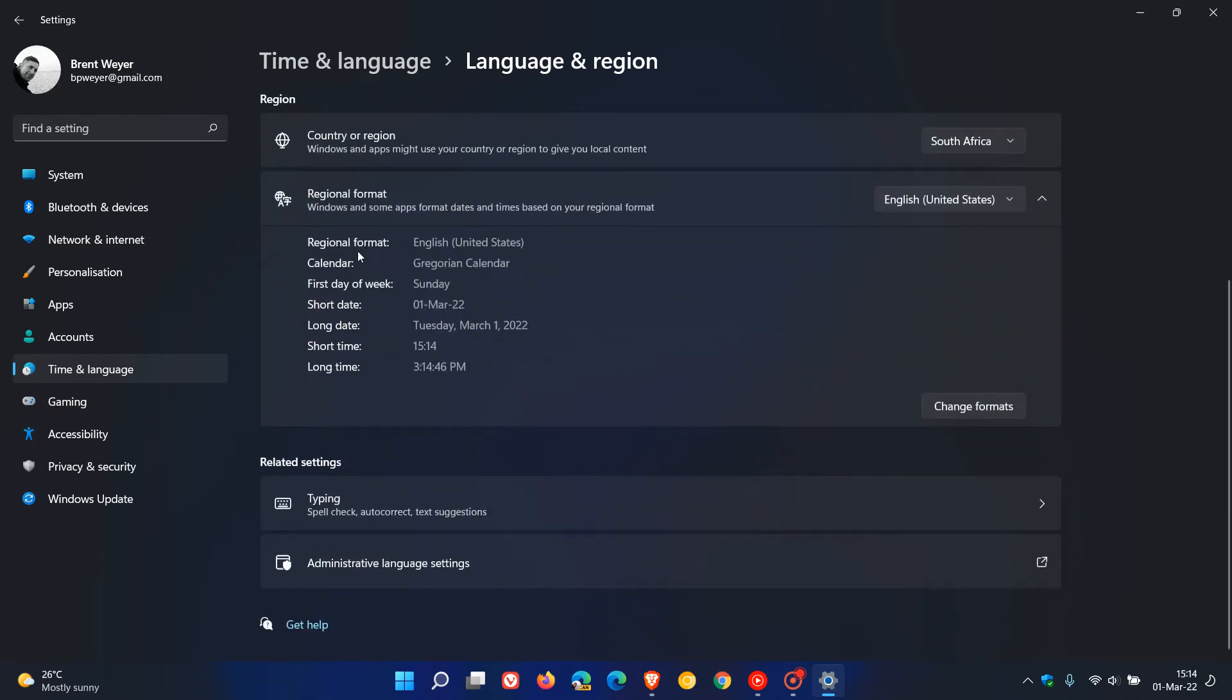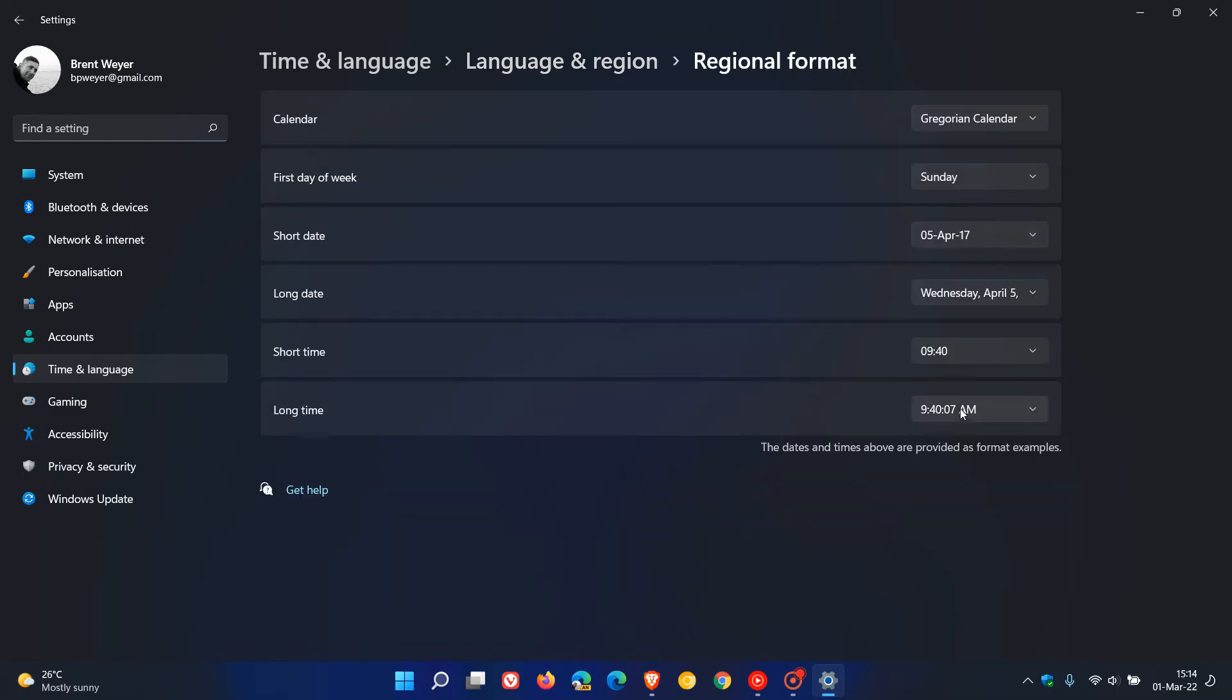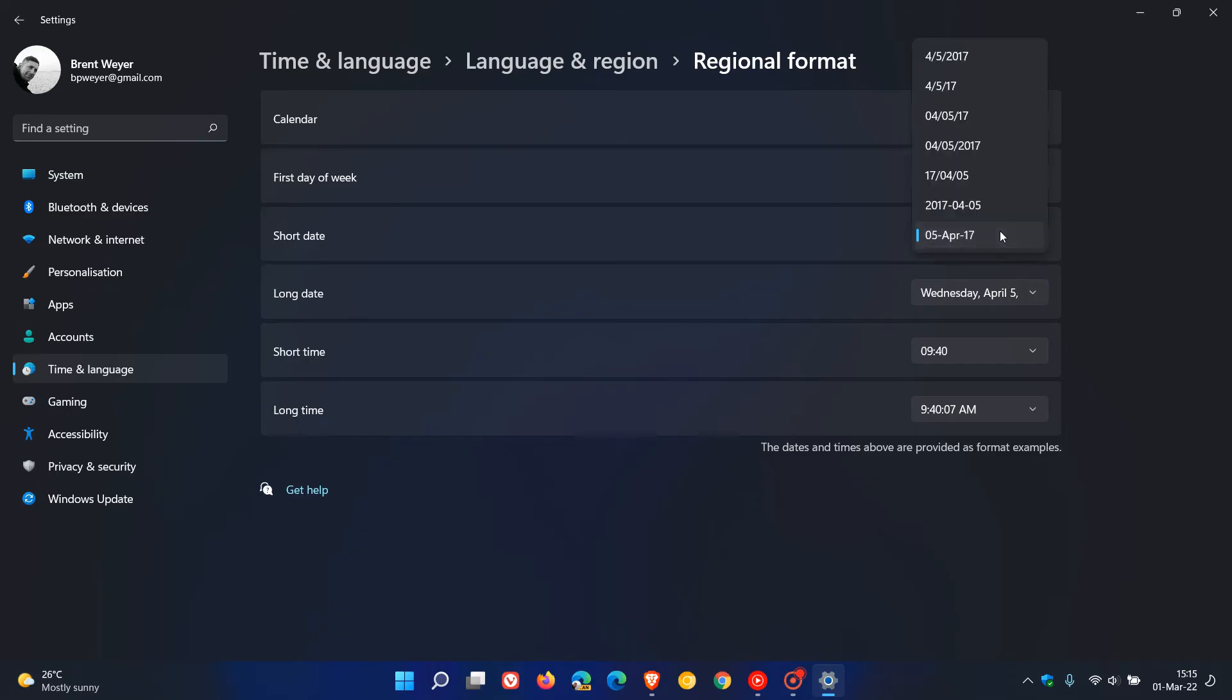Here you can see it'll give you an overview of how everything is set up with your date and time and calendar but if you want to change formats just click on that button. You can see you have short date, long date, short time, long time and as an example I'm going to go to short date and change it to anything.